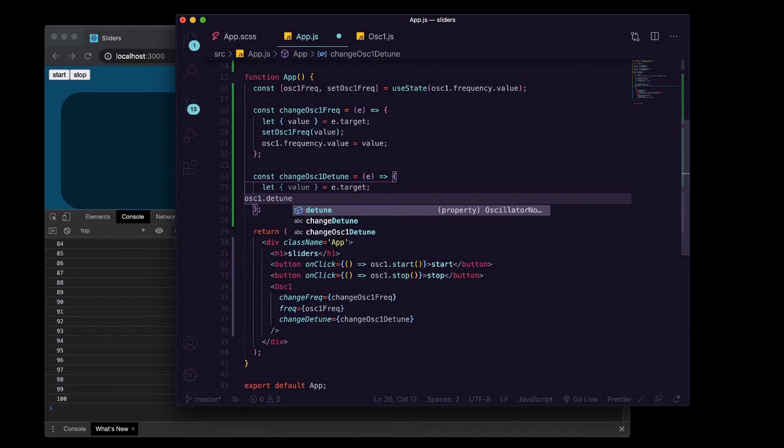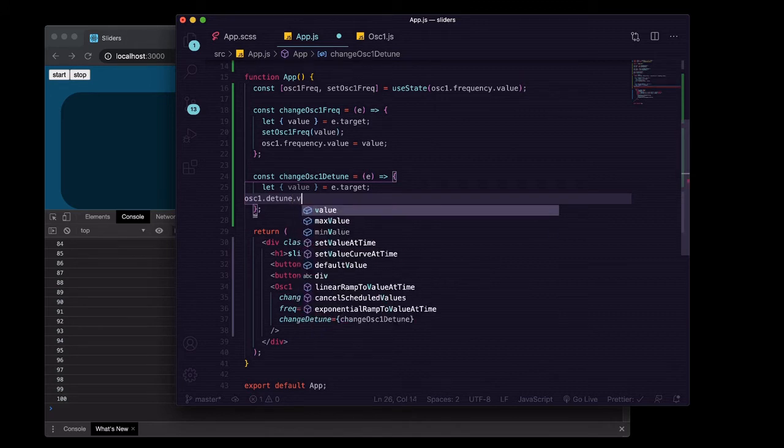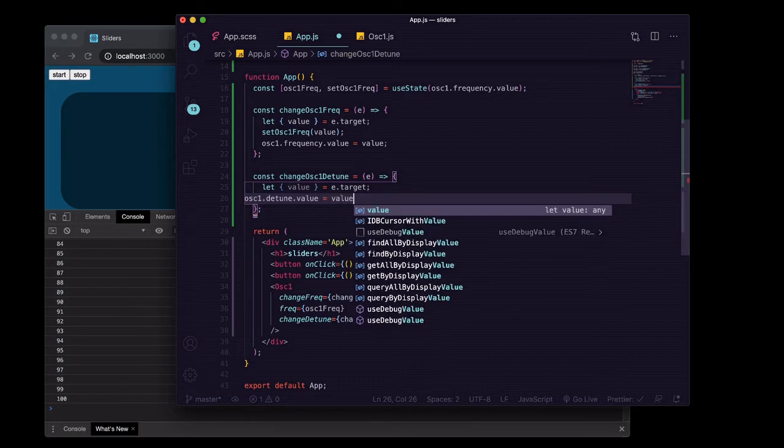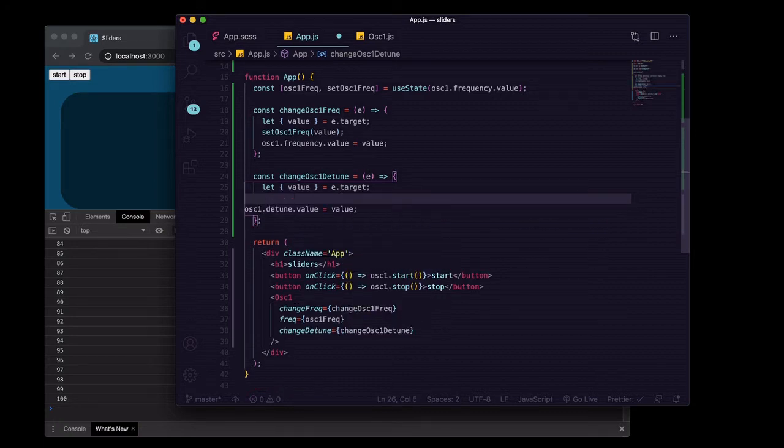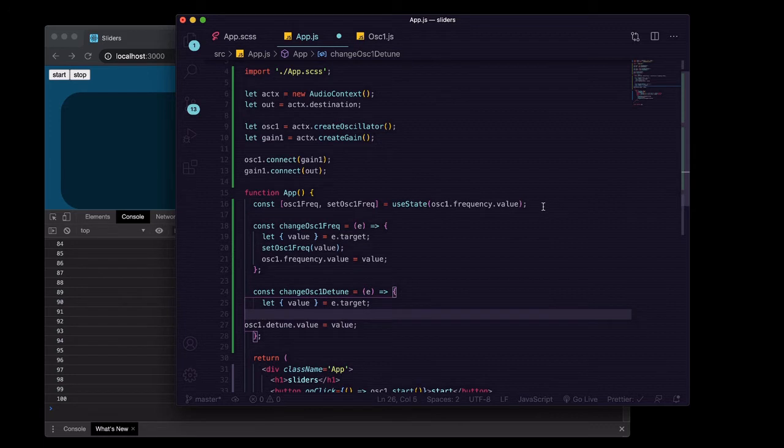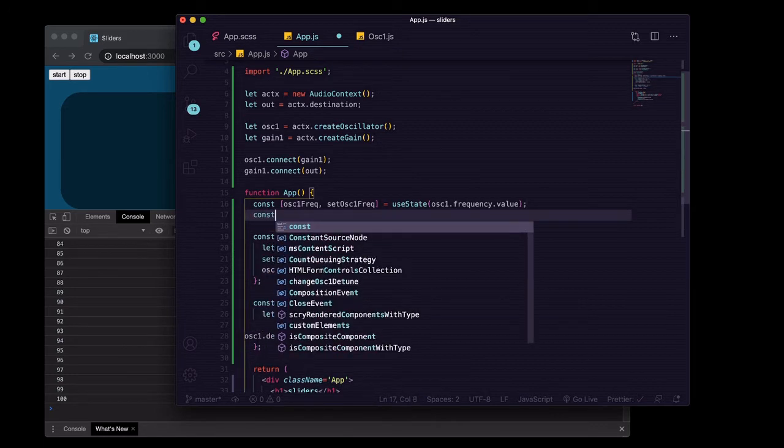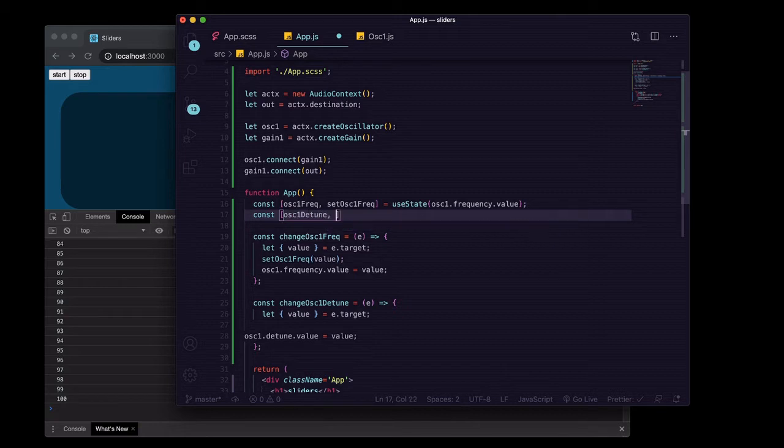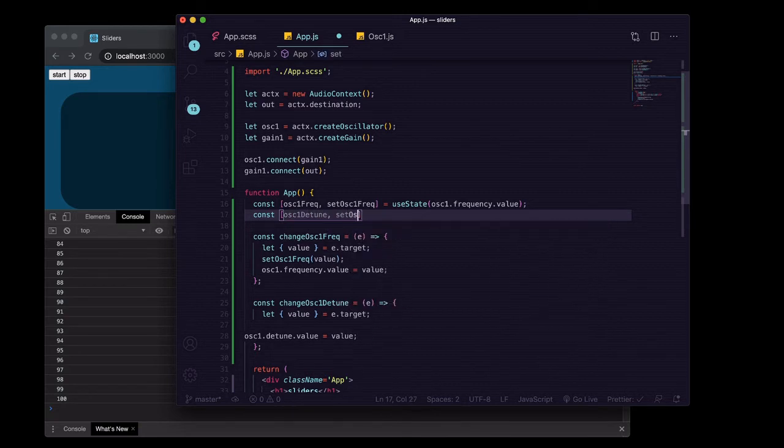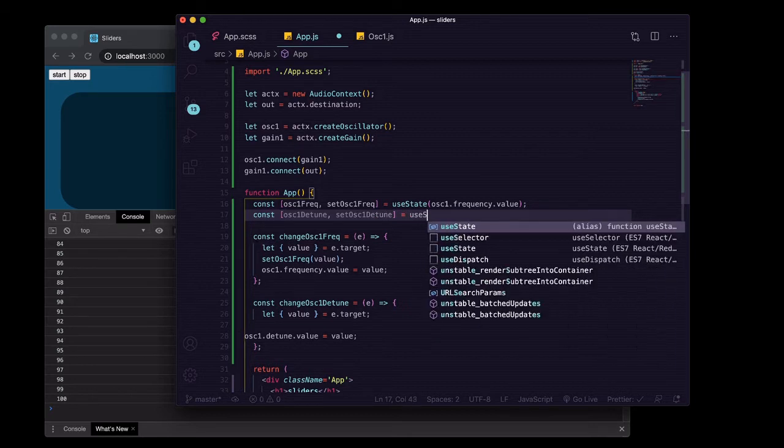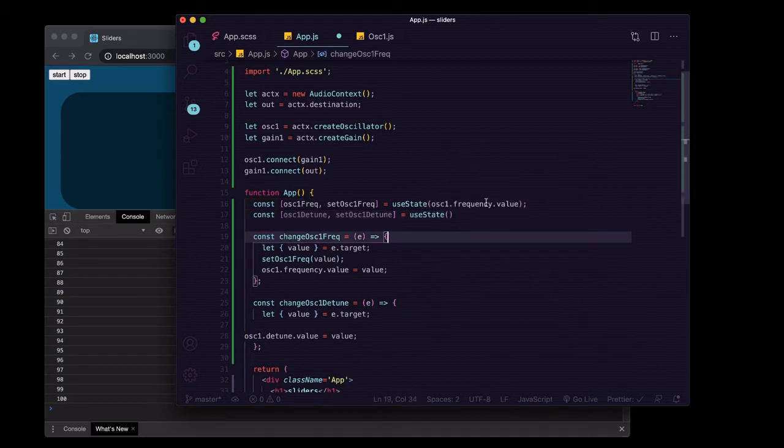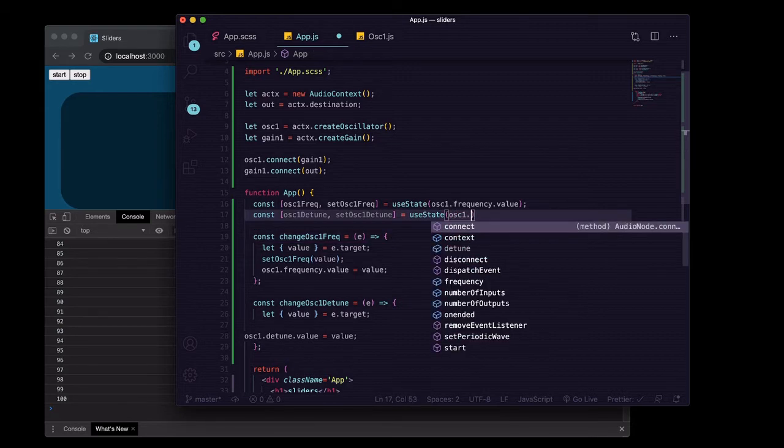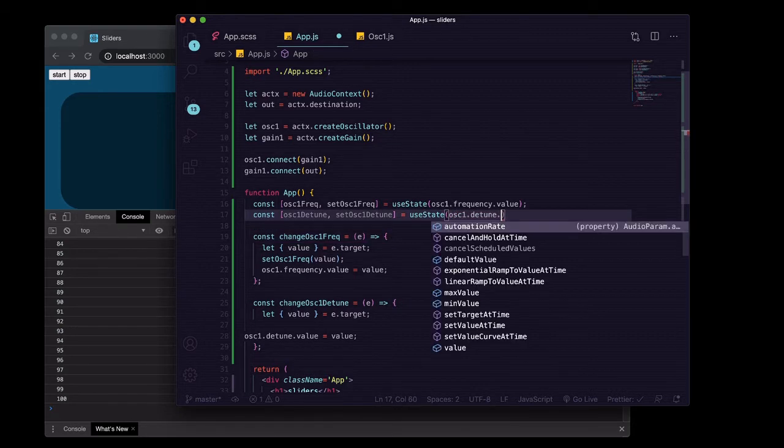Oscillator one dot detune dot value equals value. And then we want to create a state value and update it. So we'll say const oscillatorOneDetune, setOscillatorOneDetune equals useState. We're going to initialize it the same way by accessing what it has currently.